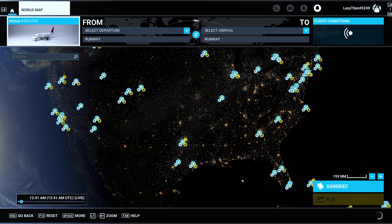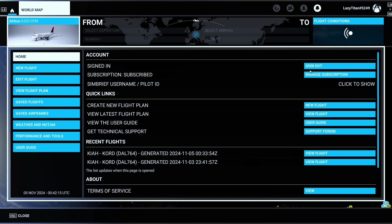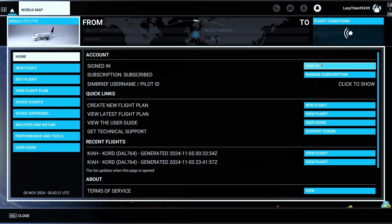So today we are going to fly the A320 CFM, and then I would hit SimBrief. You will be prompted to sign in. You can either sign in by your QR code or whatever. Just sign in with Google or whatever, but it's very easy.